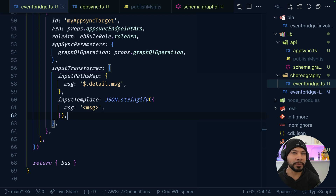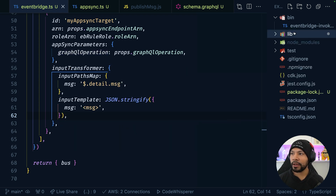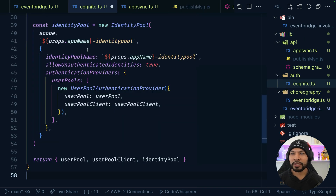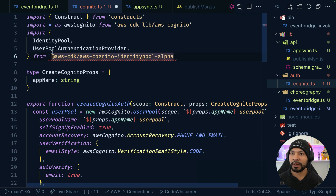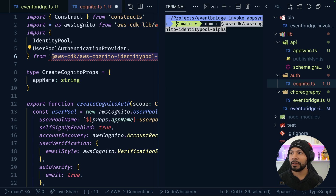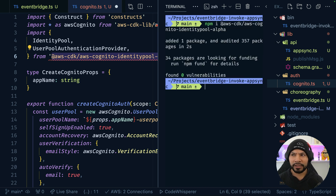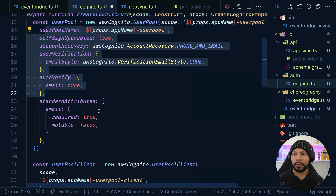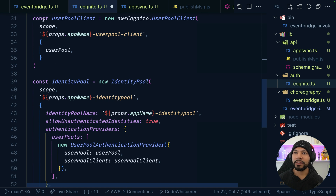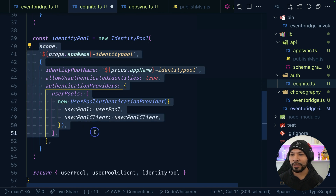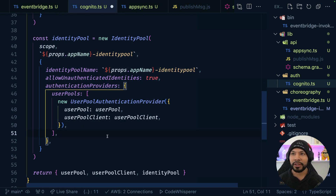The last thing we need to do is subscribe to this message. We're going to create a quick Cognito service in auth/Cognito.ts. The ten-second whirlwind: we're creating a user pool, giving it a name, allowing users to sign in with email, a user pool client in case we ever want to add social auth, and then an identity pool so our users have the right permissions to be authenticated.